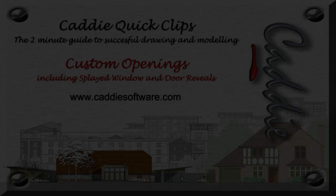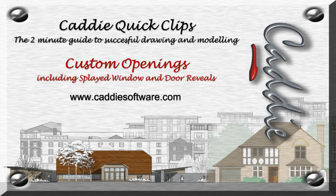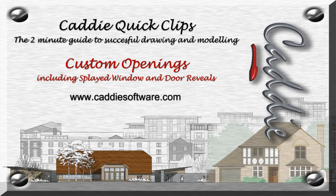For more Caddy Quick Clips, and information on maximising your own productivity using Caddy, go to www.caddysoftware.com